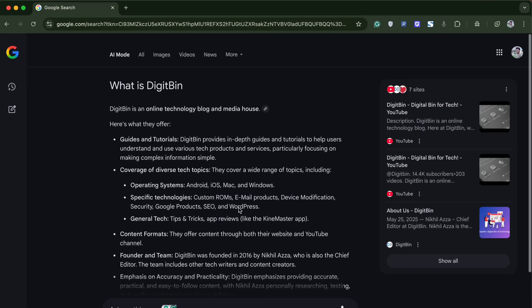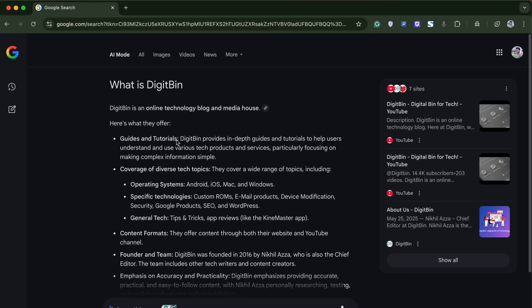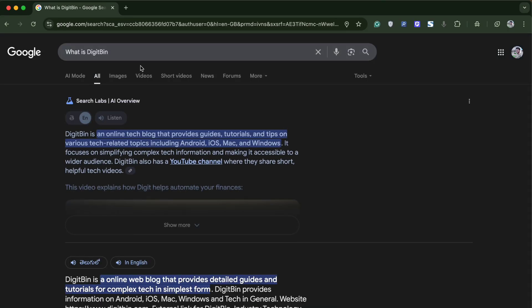As you can see, the results are in the form of a generative AI with sources cited at the right side.